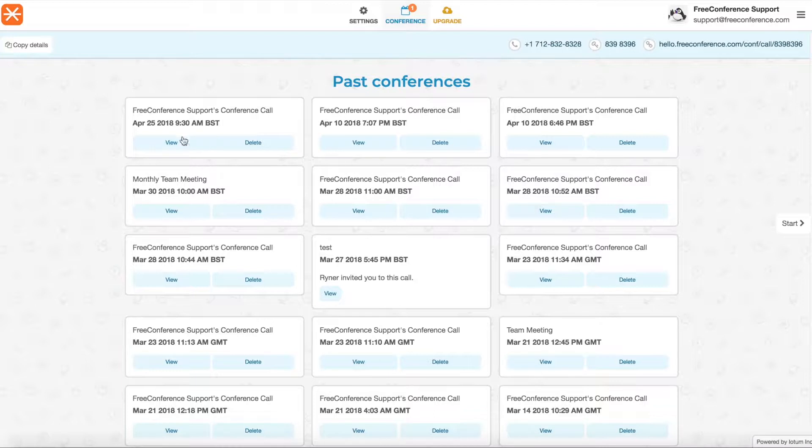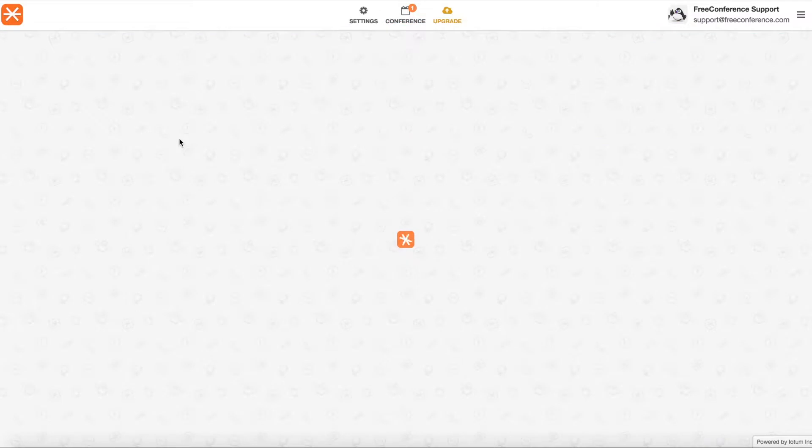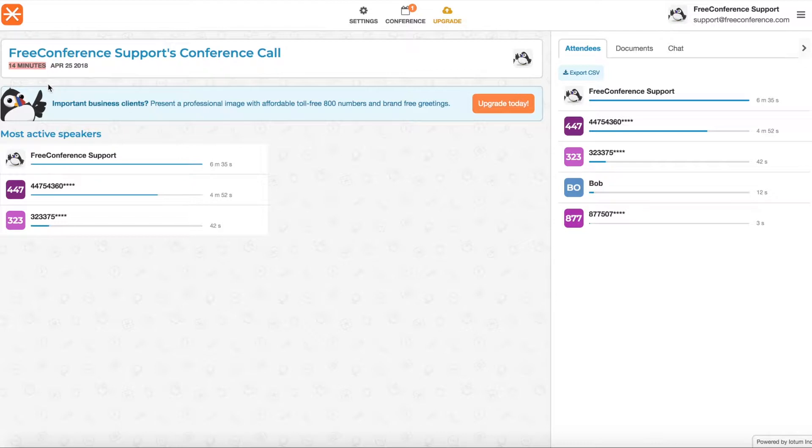So just click on View. First of all you can see if you've scheduled a call you'll see that it has the subject here and you've got your date and time. So just click View. In the summary you can see at the top the length that the call lasted for and the date of the call.